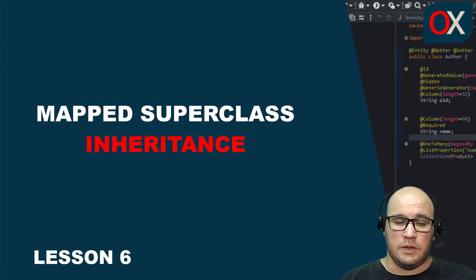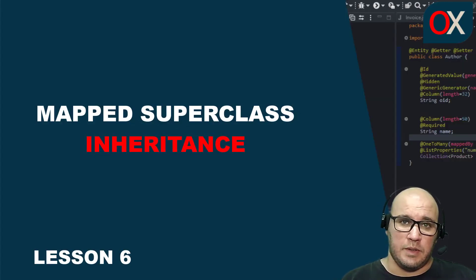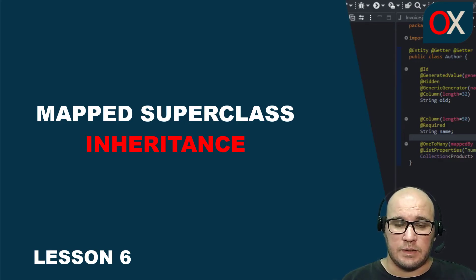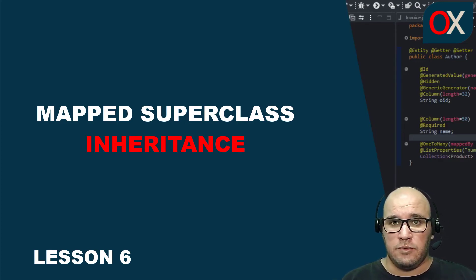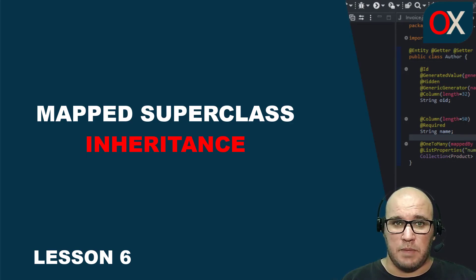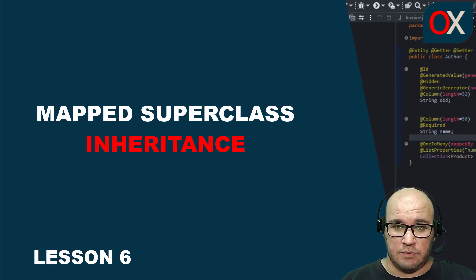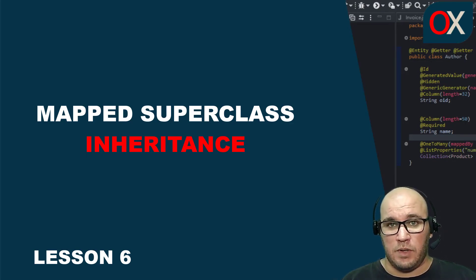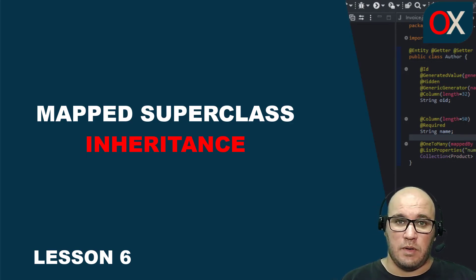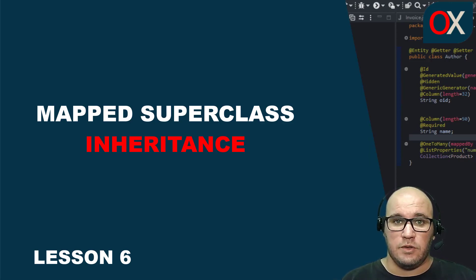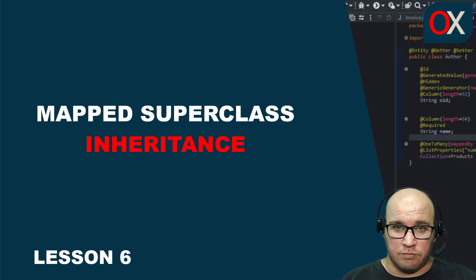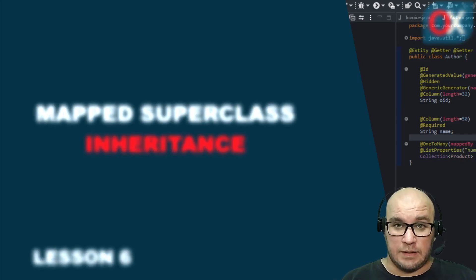In this lesson you have learned that a MappedSuperclass is a regular class with JPA mapping annotations that you can use as a base class for your entities. Moreover, you have learned how to use MappedSuperclass to simplify your code. Until next time.